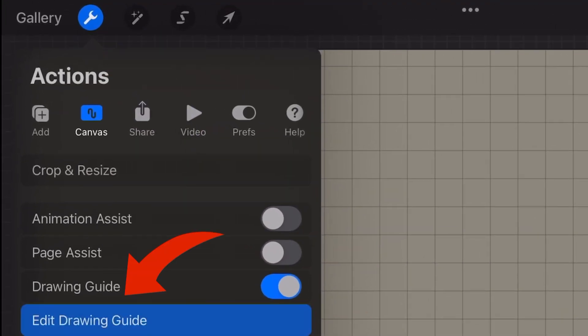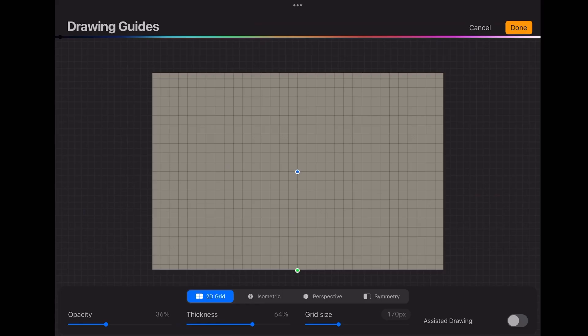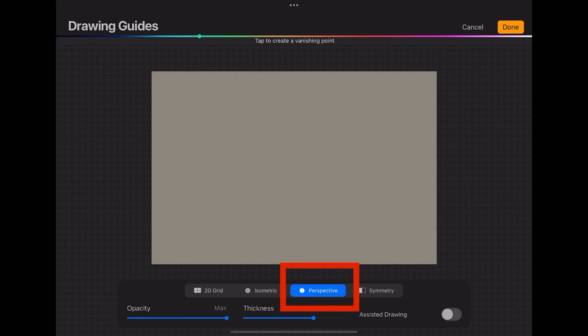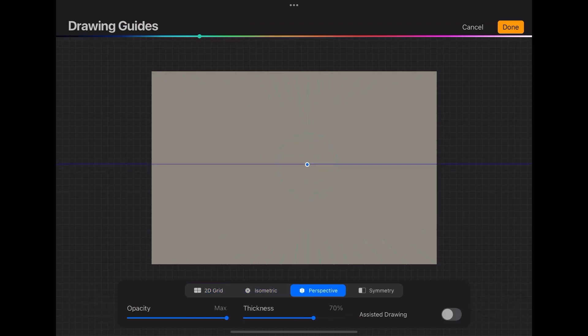Now you have to do some canvas settings by going into the preferences. You have to turn on drawing guides, and then you have to edit these drawing guides according to your preferences. You can choose perspective grids and click on the canvas to create a vanishing point.